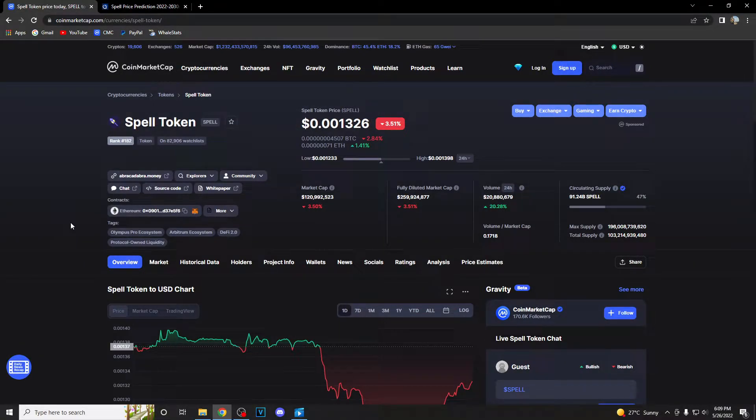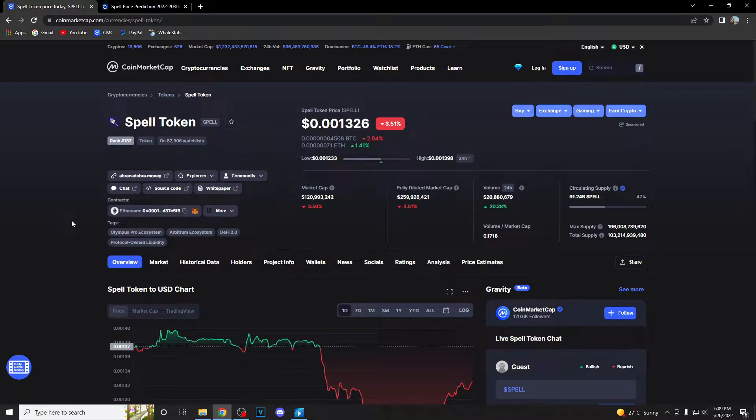What's up crypto fans and welcome back to DefyState, a place where you can find out everything you want to know and everything you need to know about your favorite coins and tokens.